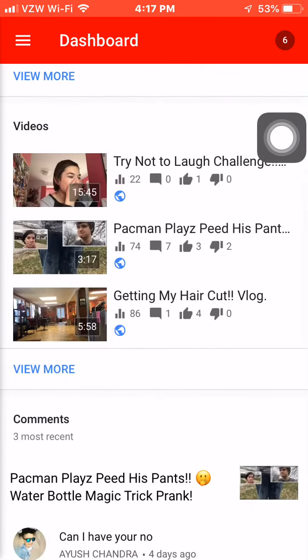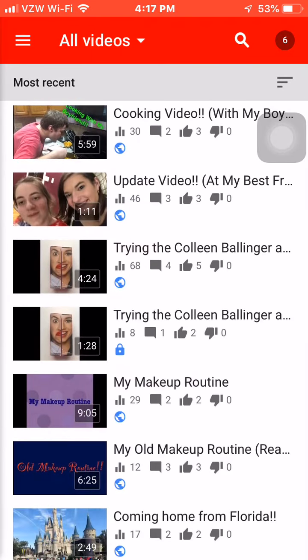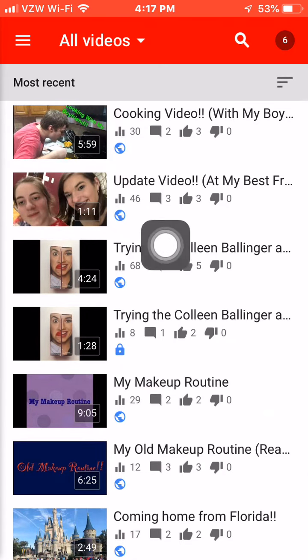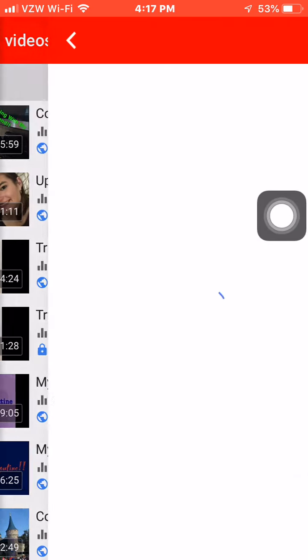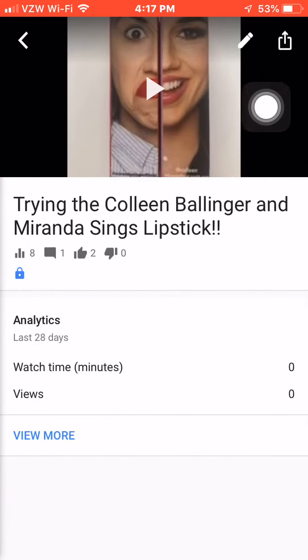It'll take you to this screen, and you can hit 'View More' at the bottom. I'm going to go to a video that I have saved as private, so it won't affect anything I already have on YouTube. That would be this one right here.